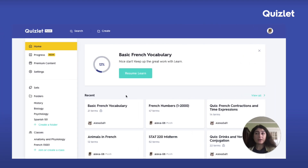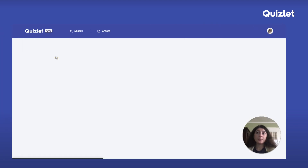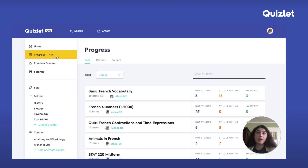To find progress, click on progress in the left navigation bar and this will lead to the progress dashboard where you can see how you're doing across all of your sets.